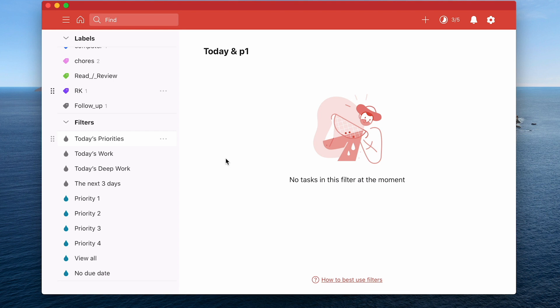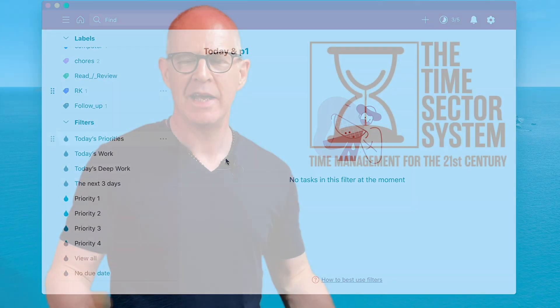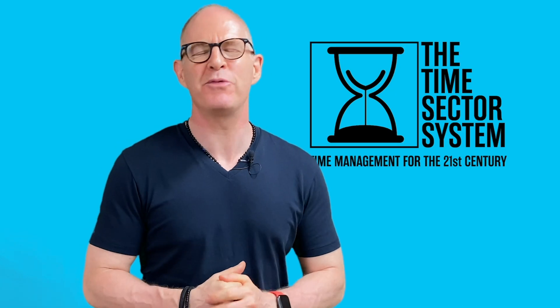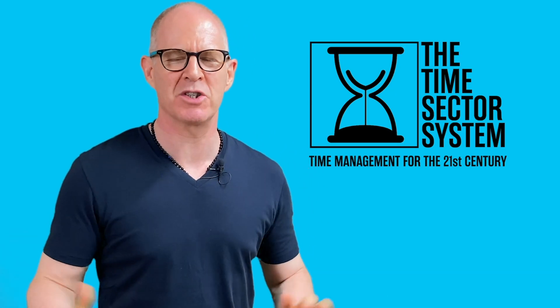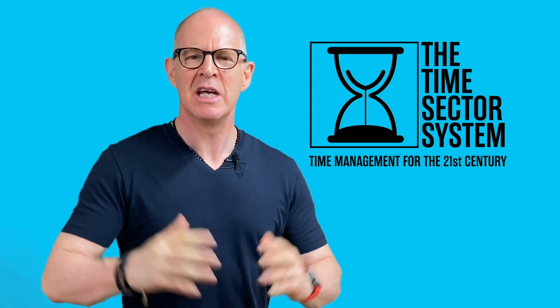Well thank you very much for watching this episode and it just remains for me now to wish you all a very productive week. Hello thank you very much for watching my videos.